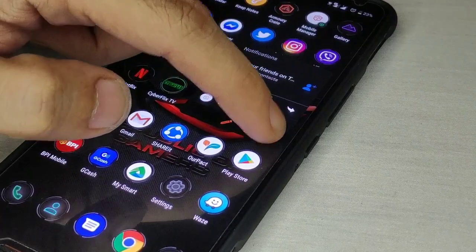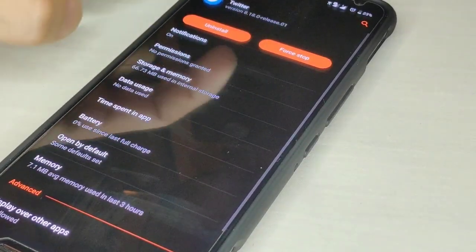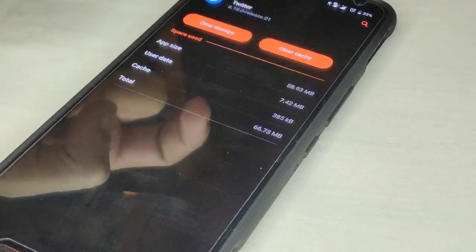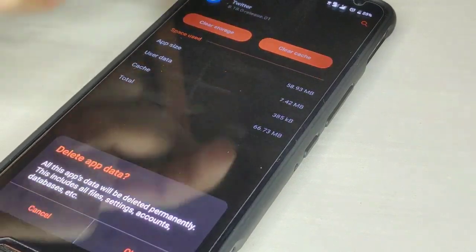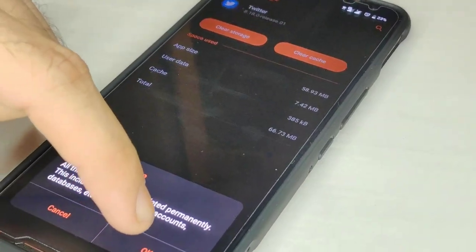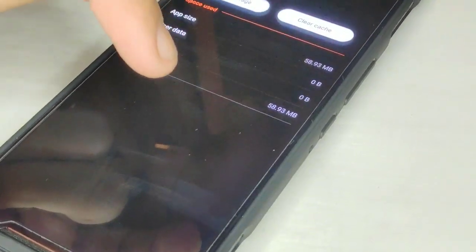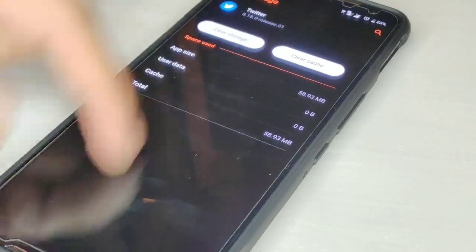Go back to your application info and click storage, clear storage again for the second time. And as soon as that's done, just exit all the apps and open Twitter.